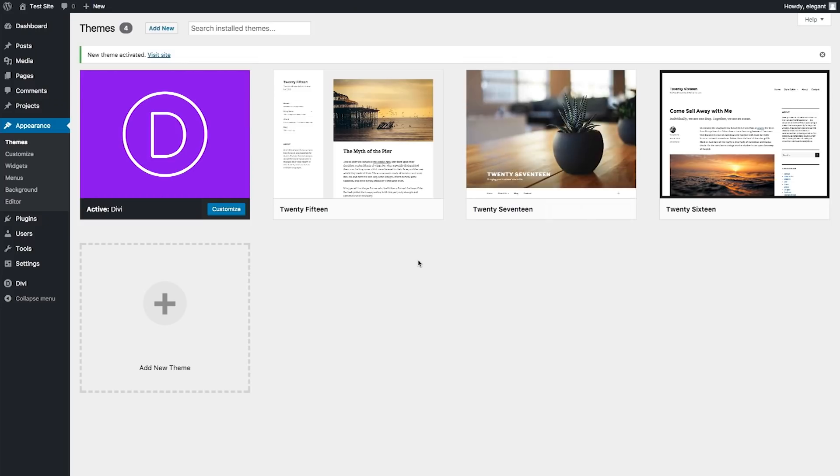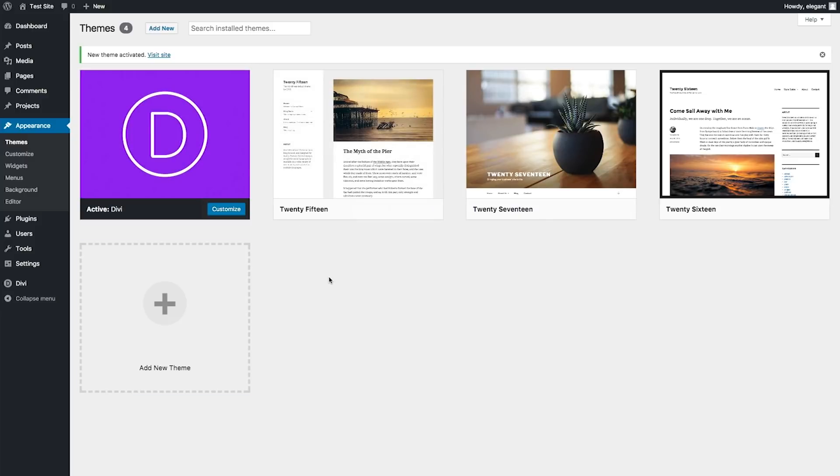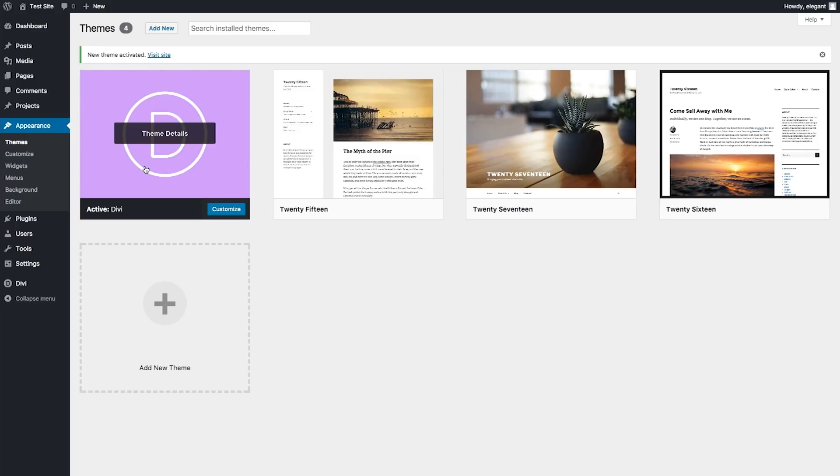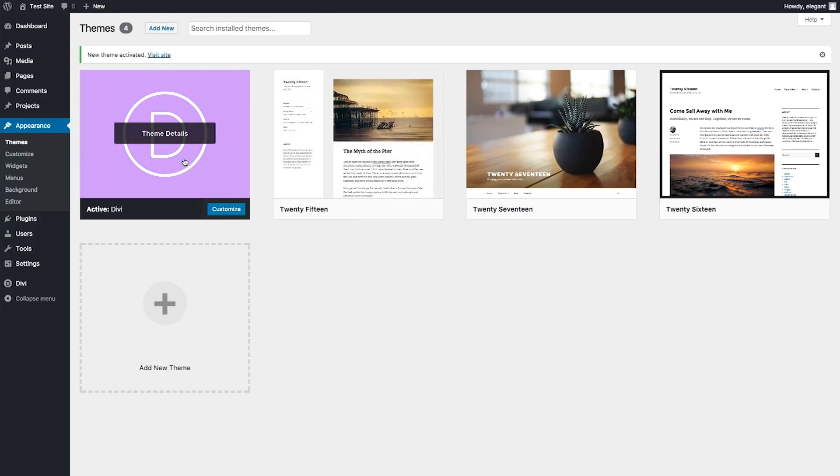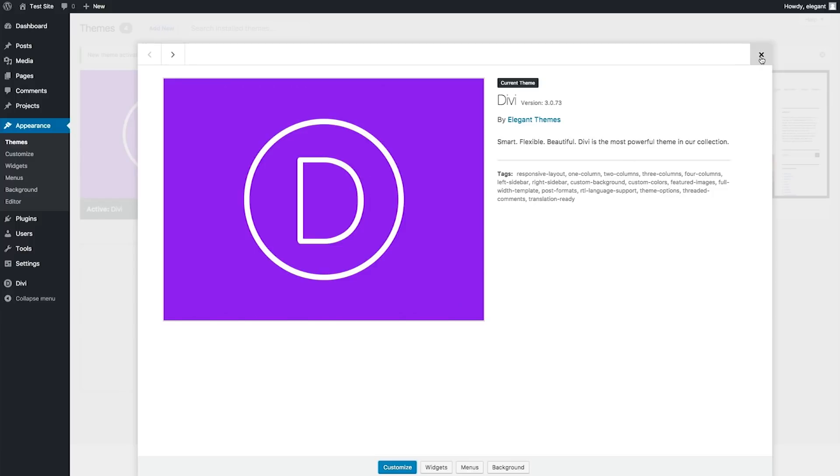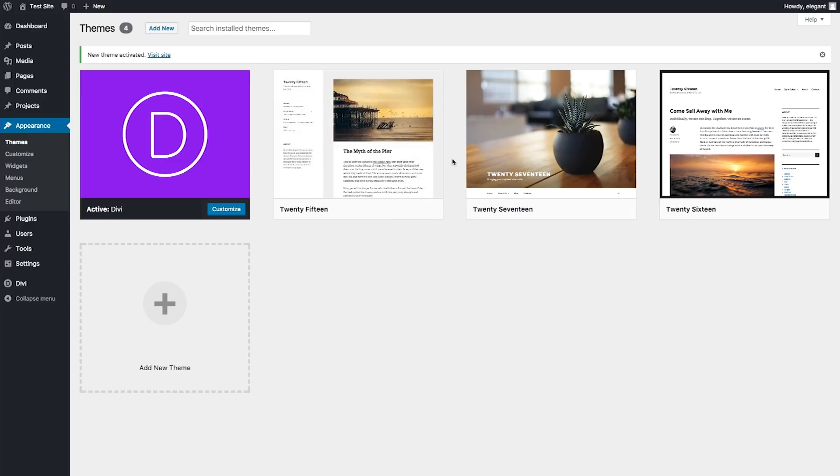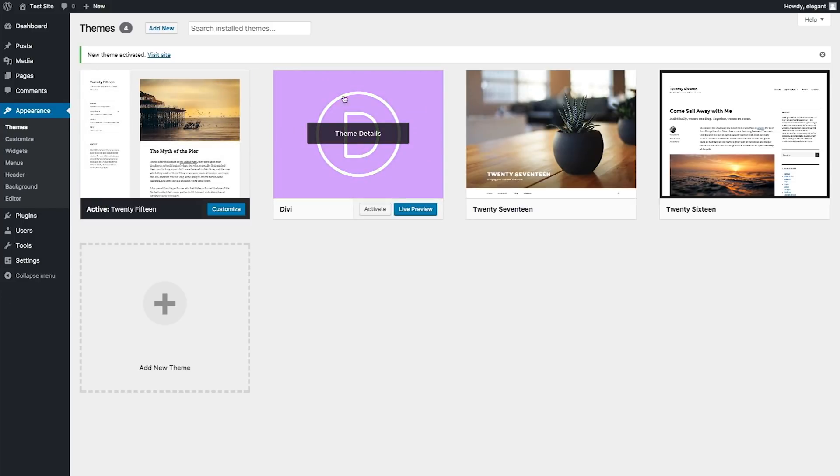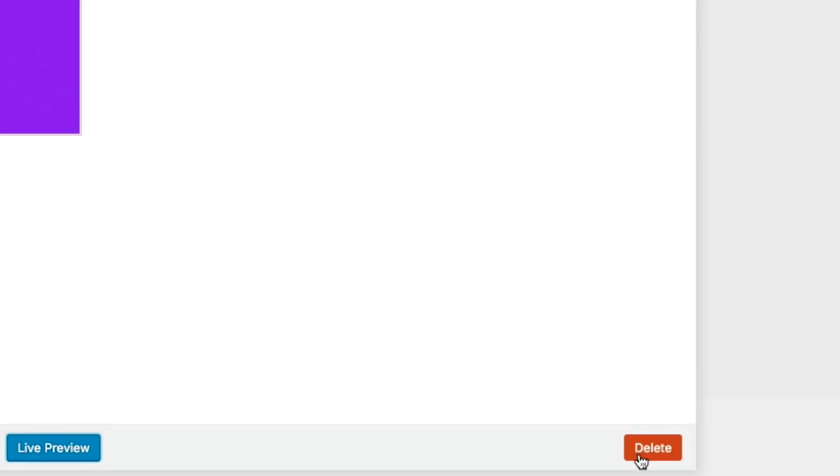Now, if you ever wanted to delete this theme for whatever reason, one helpful tip is that you need to activate another theme before you can delete the theme that is active. In other words, if you want to delete this install of Divi, you can't do it here because it's active. You want to go ahead and activate another theme first and then click on this. Then you'll see the Delete button down at the bottom right.